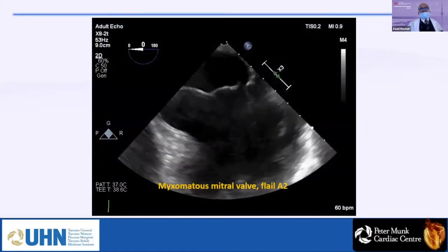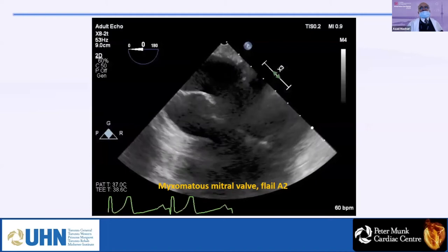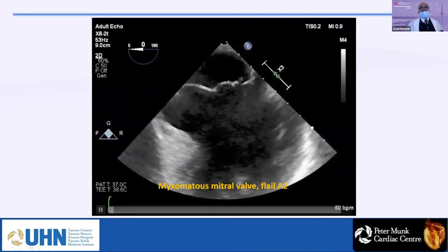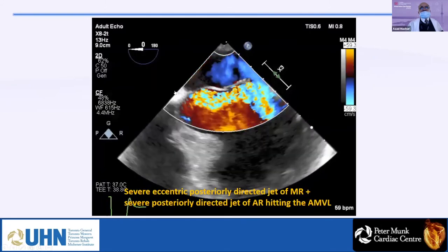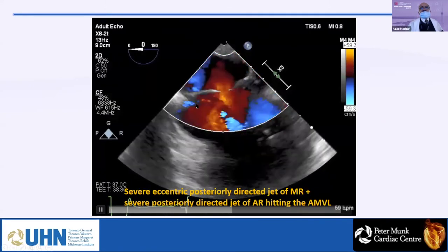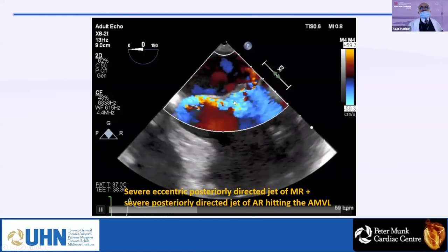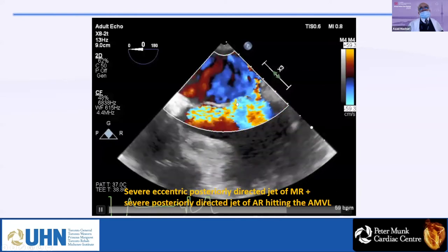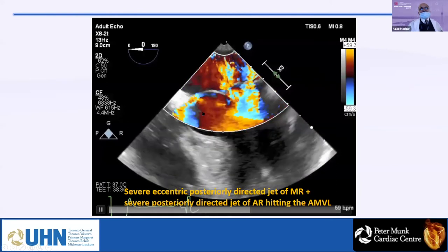In the first view, you can see the patient has a flail anterior mitral leaflet. With color, you see the severe MR, and at the same time the severe AR as well. So this patient has a double valve disease.